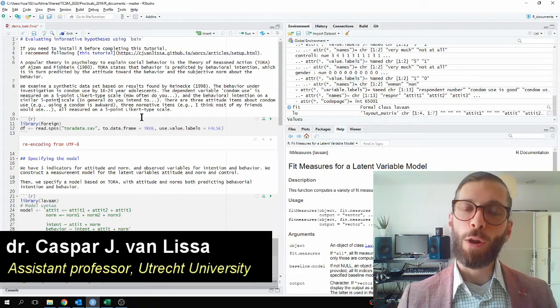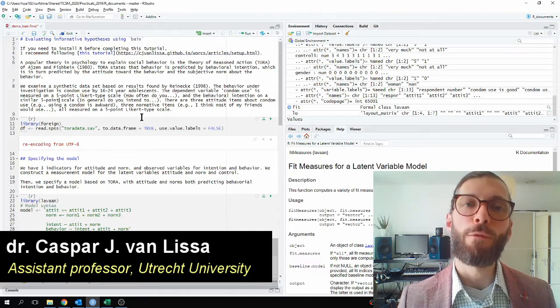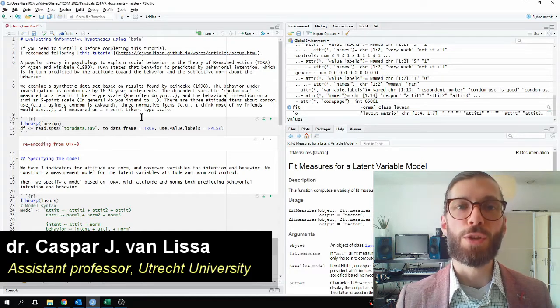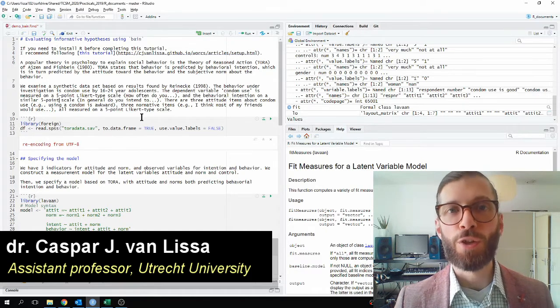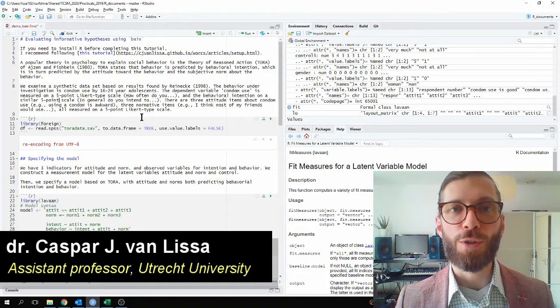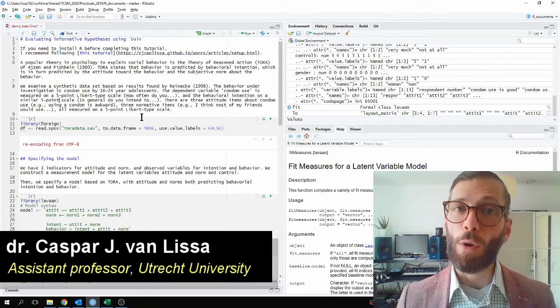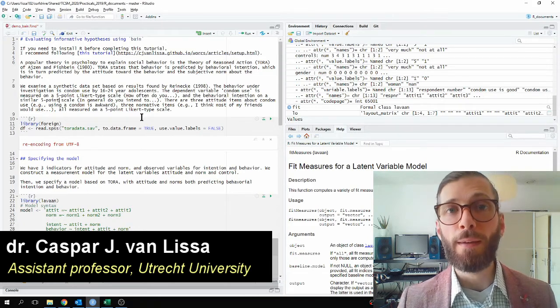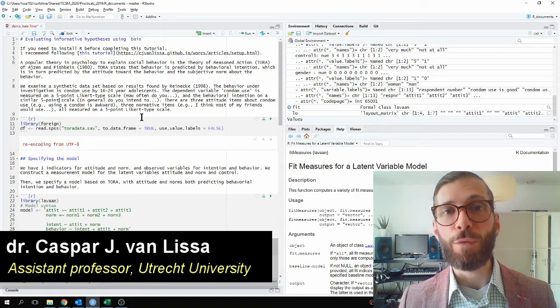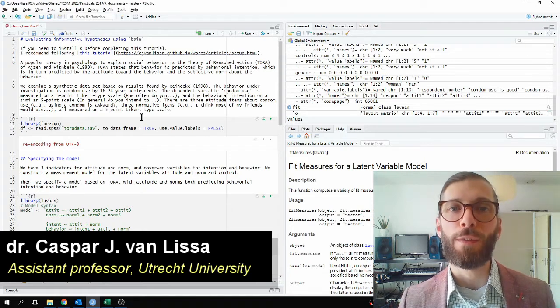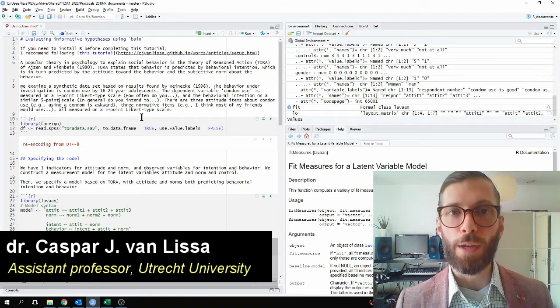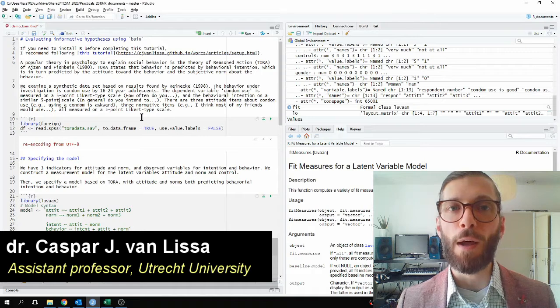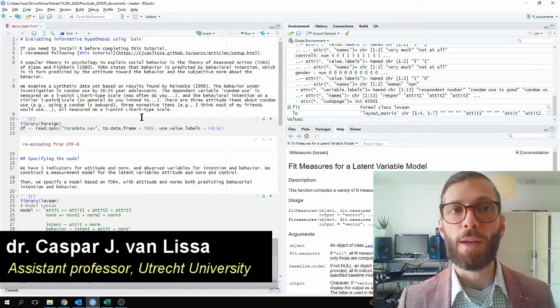What I would like to share with you today is how to evaluate informative hypotheses using the BainR package, of which I was one of the developers. This is both a general tutorial to Bain and a specific demonstration of the new functionality for structural equation models estimated in LAVAN, which we added in the latest update.